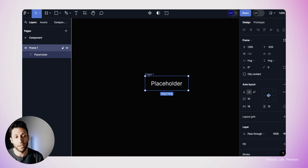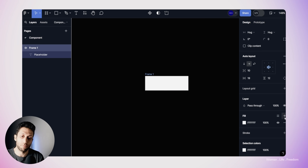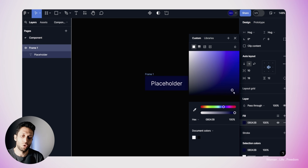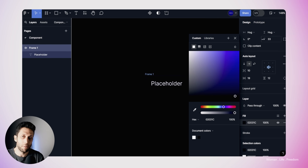In this step, I'm going to select the frame one more time and go to the fill section in my design panel. I'm going to click on the plus button to add a background color to the frame. I'm going to select a bluish dark color as a background and then increase the border radius in order to have completely round corners.